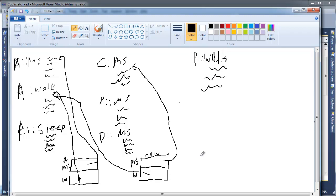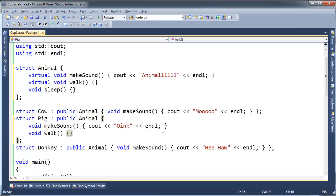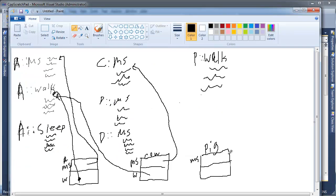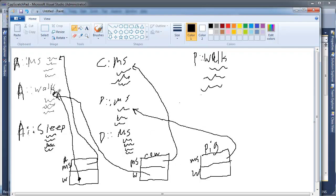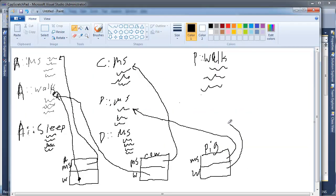So the vtable for Pig still going to have two entries - one for makeSound and these are just addresses, the places out in memory where the code resides. So the makeSound here for Pig - does it override makeSound? Yeah, it overrides makeSound. So it's going to point to Pig's makeSound. And its walk, instead of pointing to the Animal walk, it overrides walk. I just typed that in there, so that's going to actually point up to here.